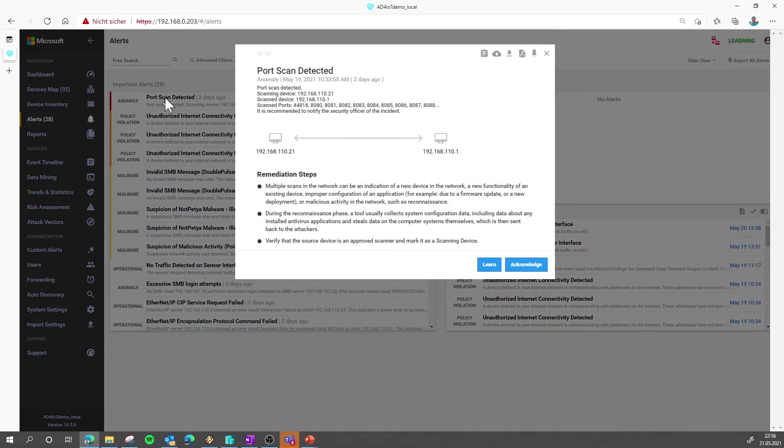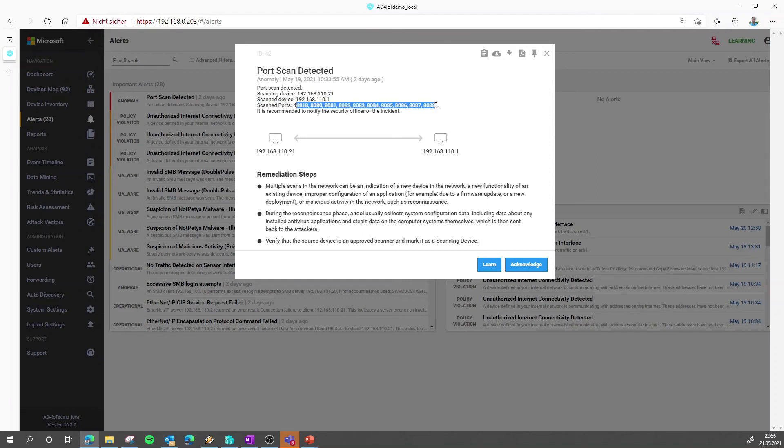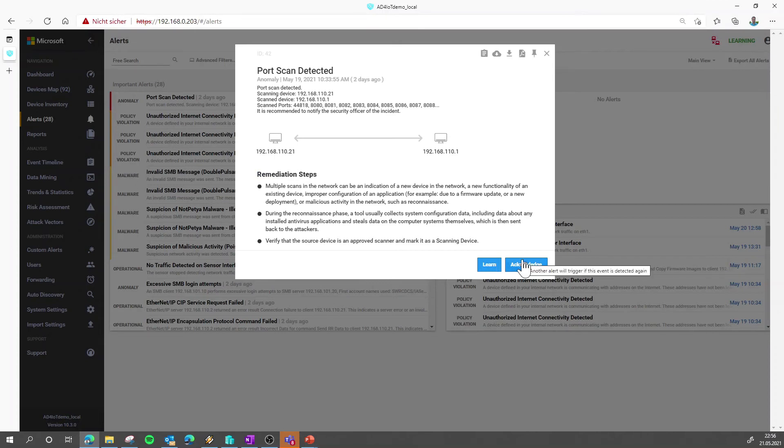Let's have a quick look at the port scan here. From here we see the scanning device and the device that was scanned and the ports on the device that were scanned. We give you remediation steps and from here you can now say acknowledge again the behavior which means the alert will disappear but if it happens again you will get the alert again.